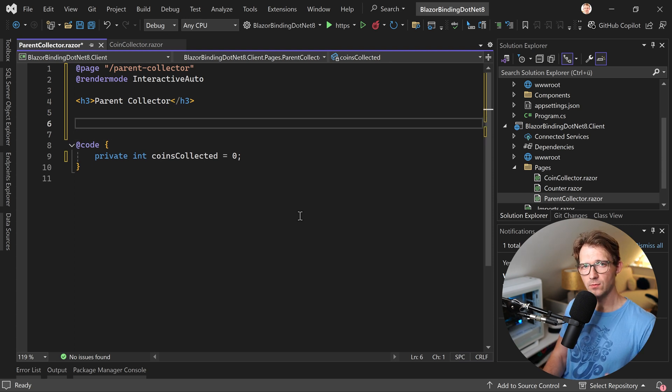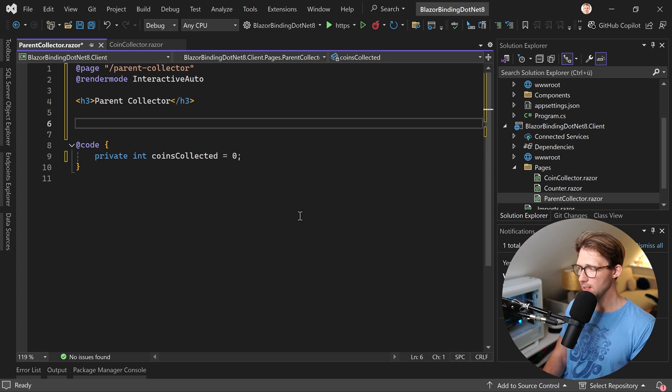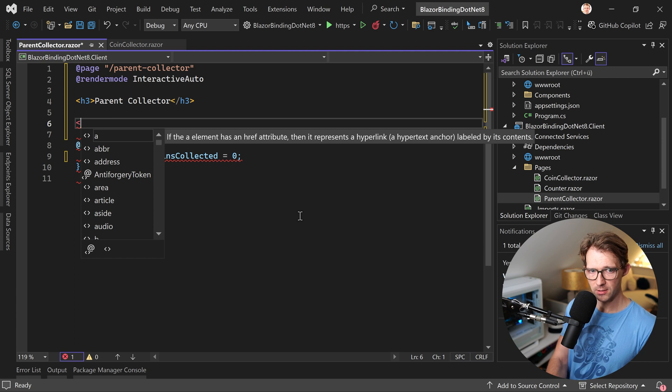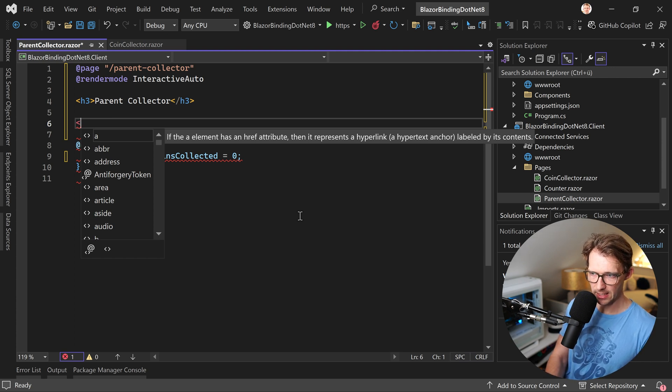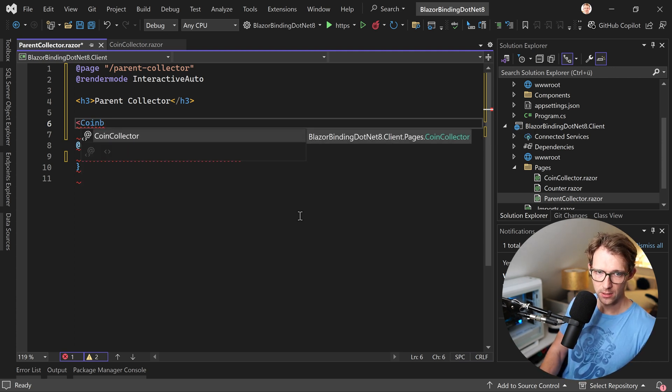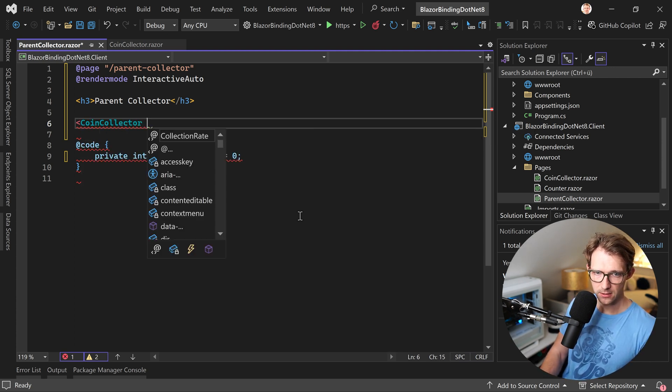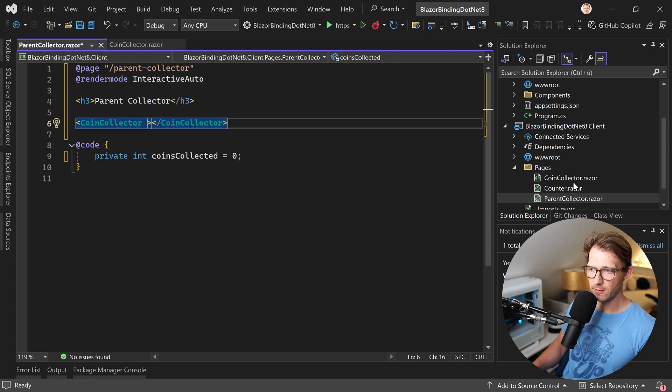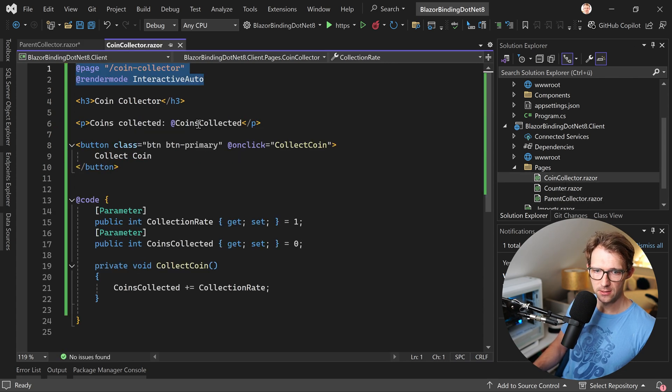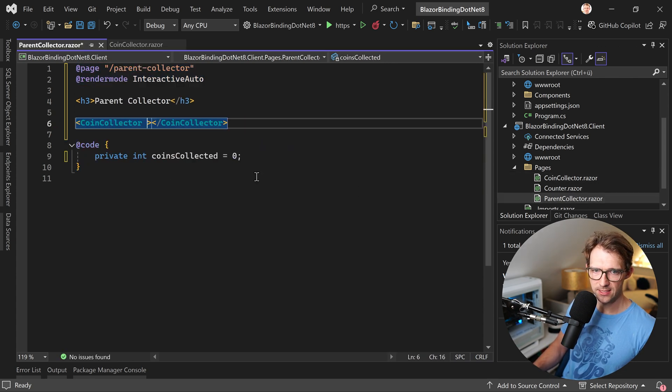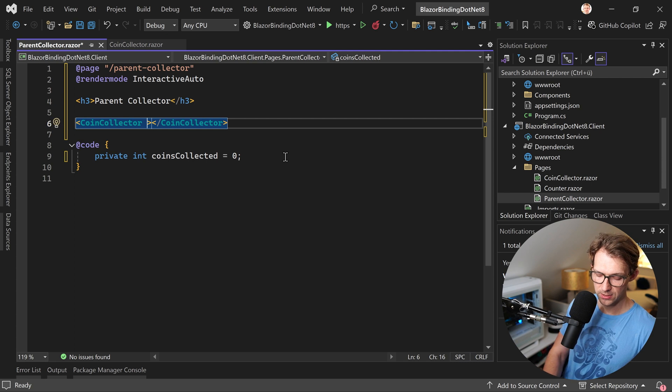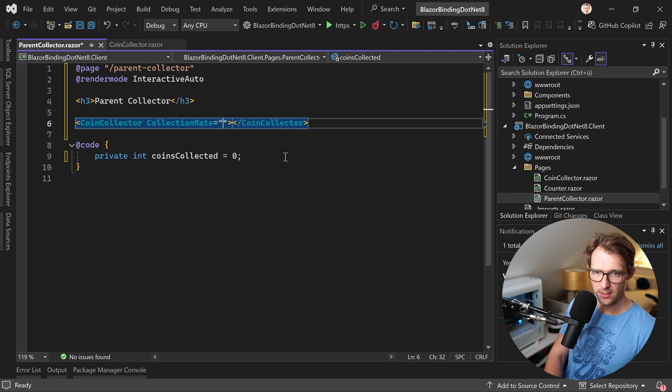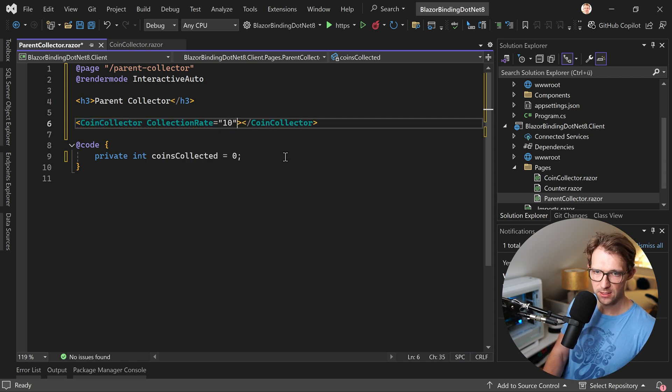Again, we add a variable here, private int coins collected is now zero. And now again, I said that we can reuse the other component, meaning that we can just open a tag here, an element and use our coin collector. And now since we have our parameters here, the collection rate and the coins collected, we can set this here as well. So collection rate should now be 10, for instance.